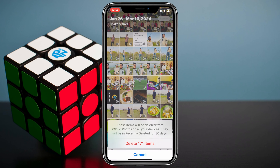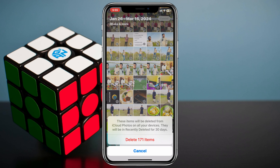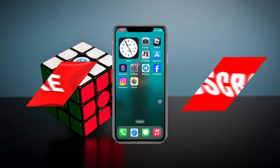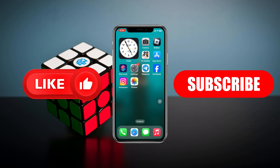Now you can tap on this Delete button right here and delete all of these at once. So that's how you can delete all of your photos and videos at once on your iOS device. Hope you find this helpful. If you do, please drop a like and subscribe to this channel. See you guys around, and thank you very much for watching.